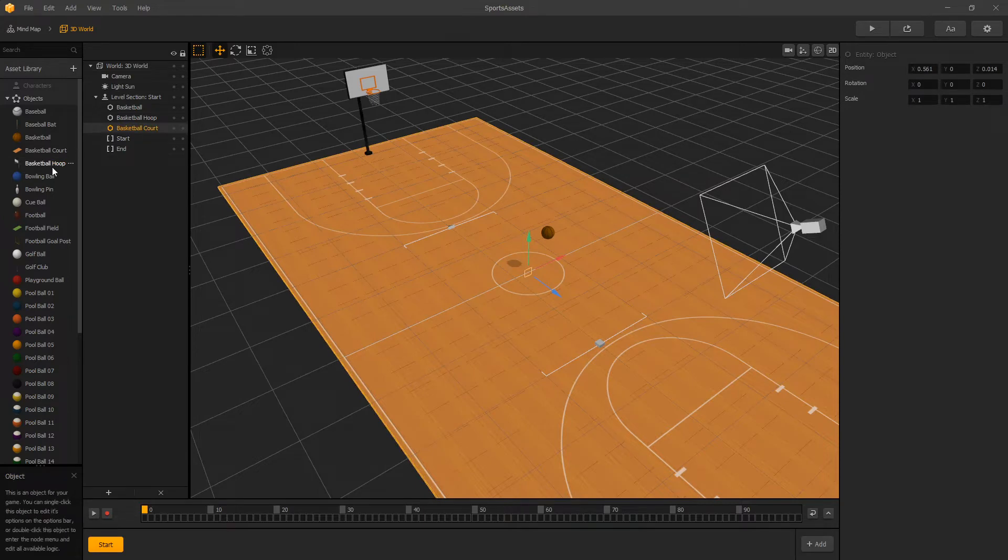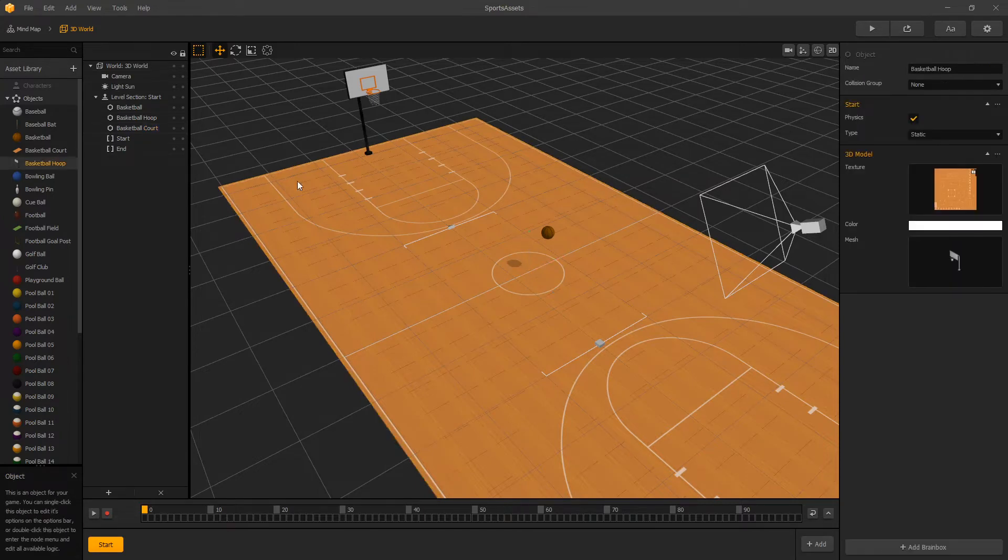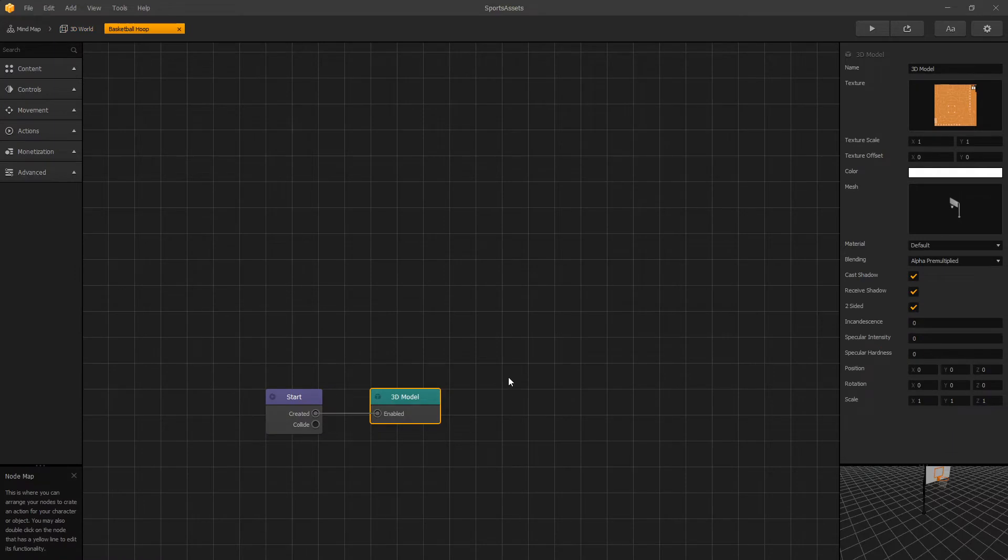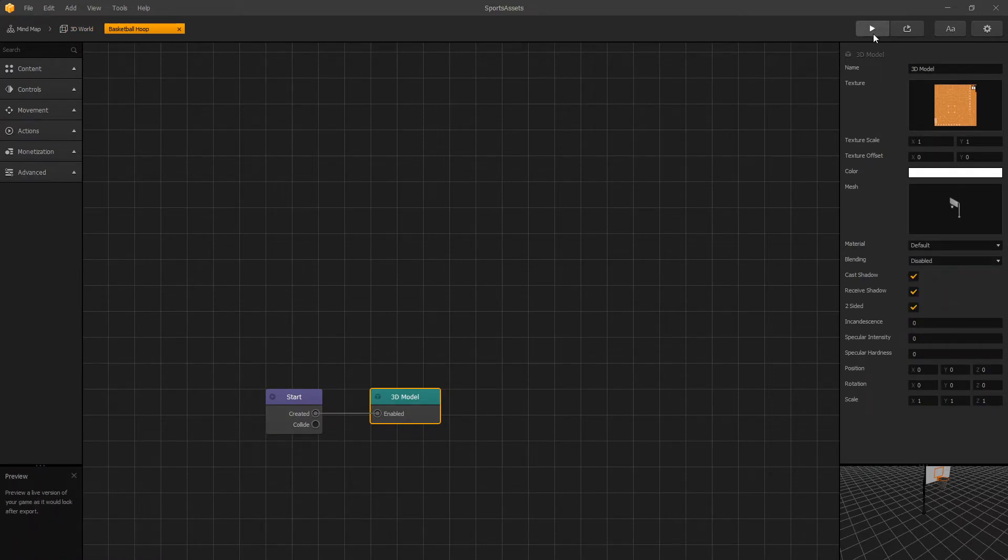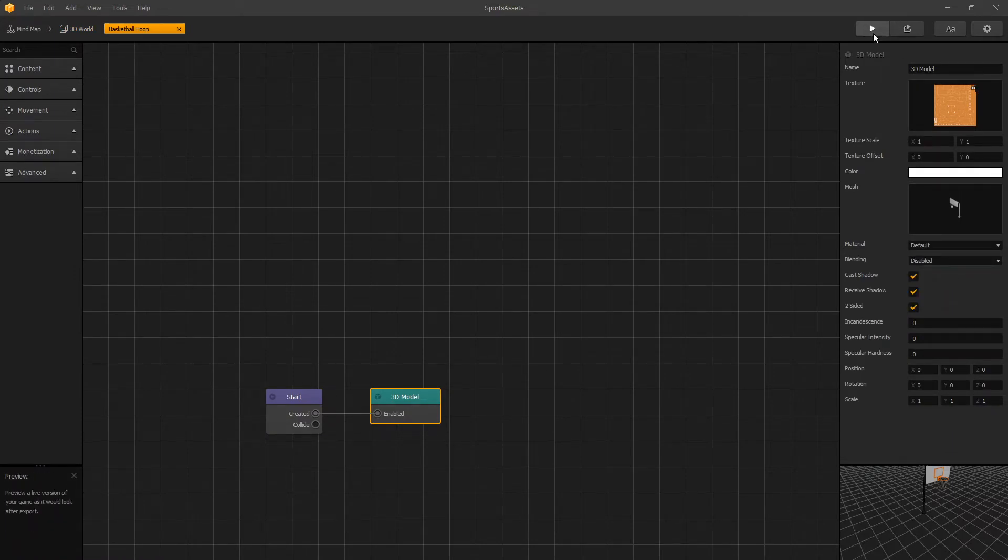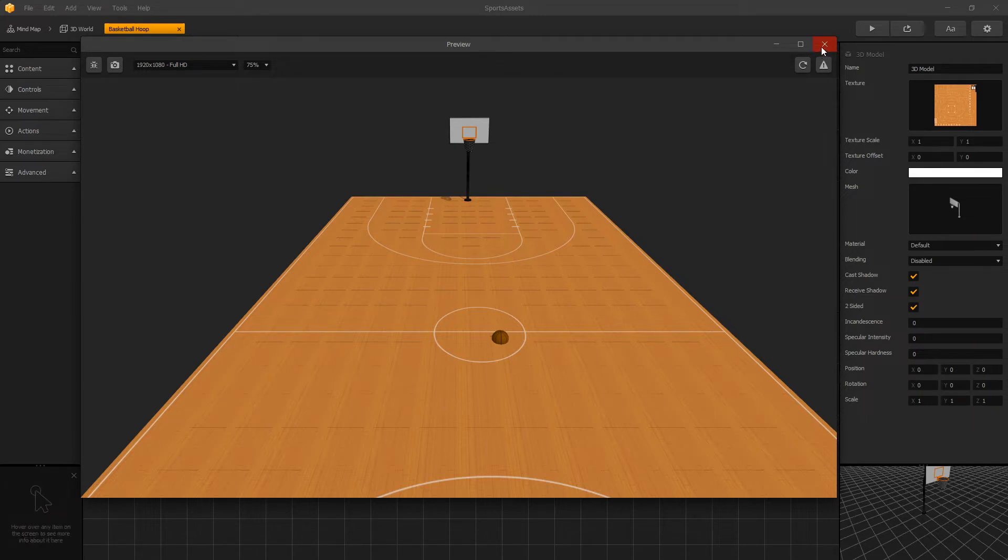To fix that, we can go to our basketball hoop under 3D model, go into blending and disable blending because that's what's causing the issue. The drawback of disabling blending is that the net is no longer transparent and it's filled in with black. But we're not here to talk about textures, we're here to talk about physics.